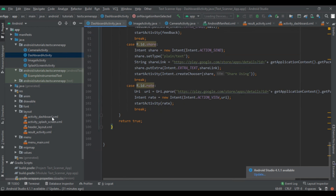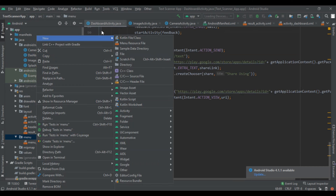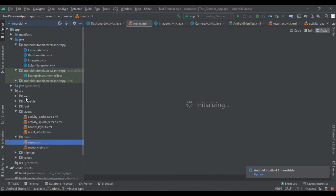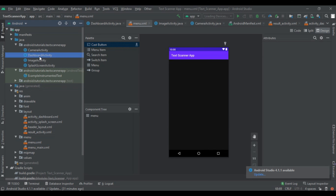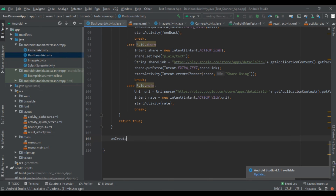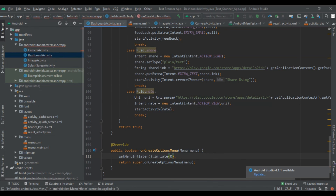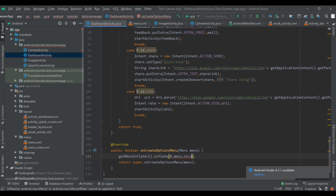To implement that, go to menu and then click on new menu resource file and type the name, then click OK. When you click OK you will find the new menu file. Now come to the dashboard activity and here we have to create onCreateOptionsMenu. Here we have to inflate our menu, so write getMenuInflater().inflate() then pass our menu which is R.menu.menu and then the menu parameter.